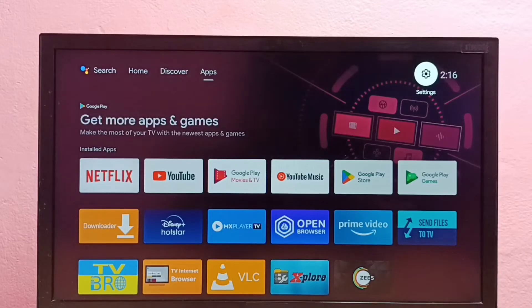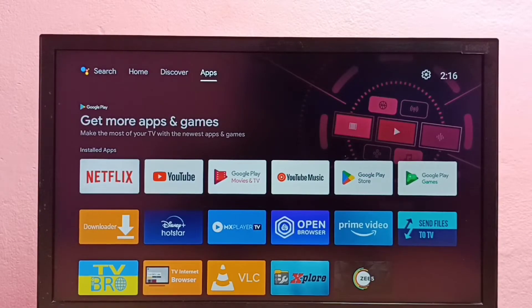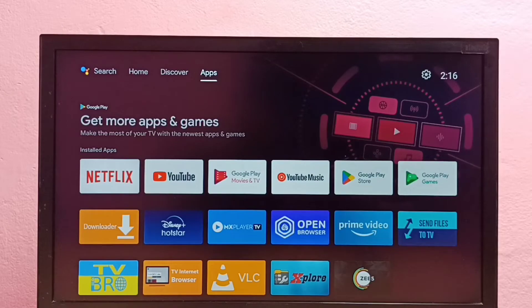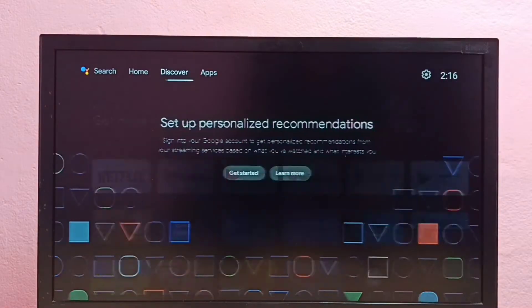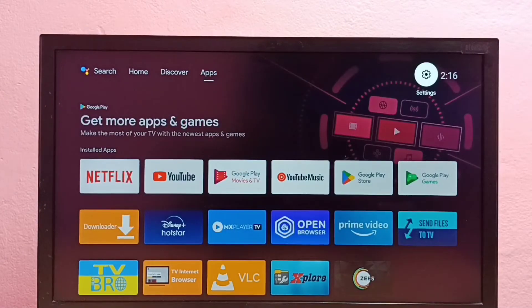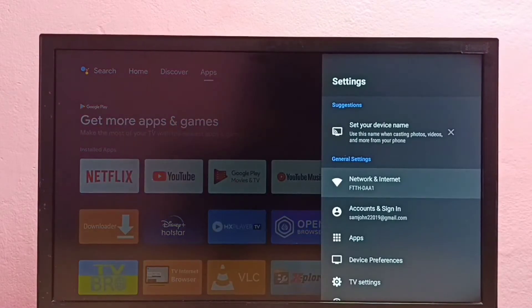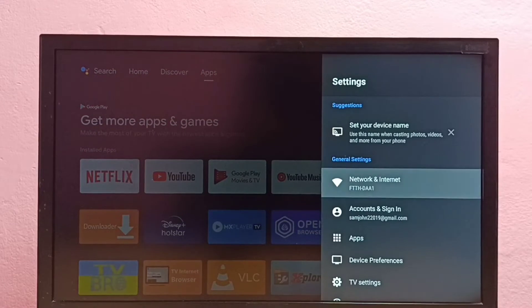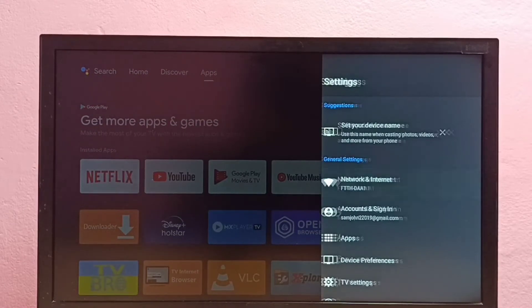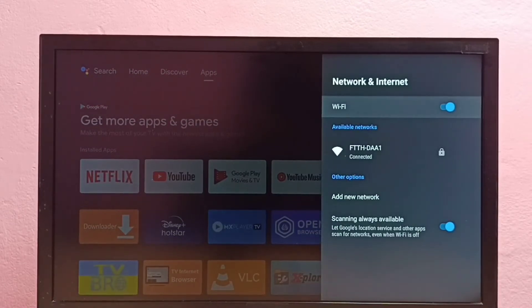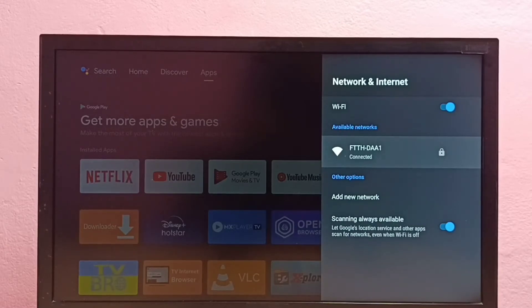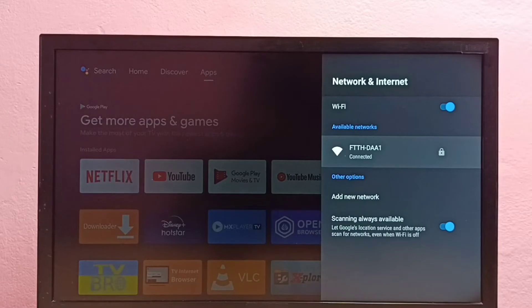Hi friends, this video shows how to change Wi-Fi password in Android TV. First we need to go to settings, then select network and internet, then select the Wi-Fi network for which you need to change the password. I am going to change the Wi-Fi password of this network.